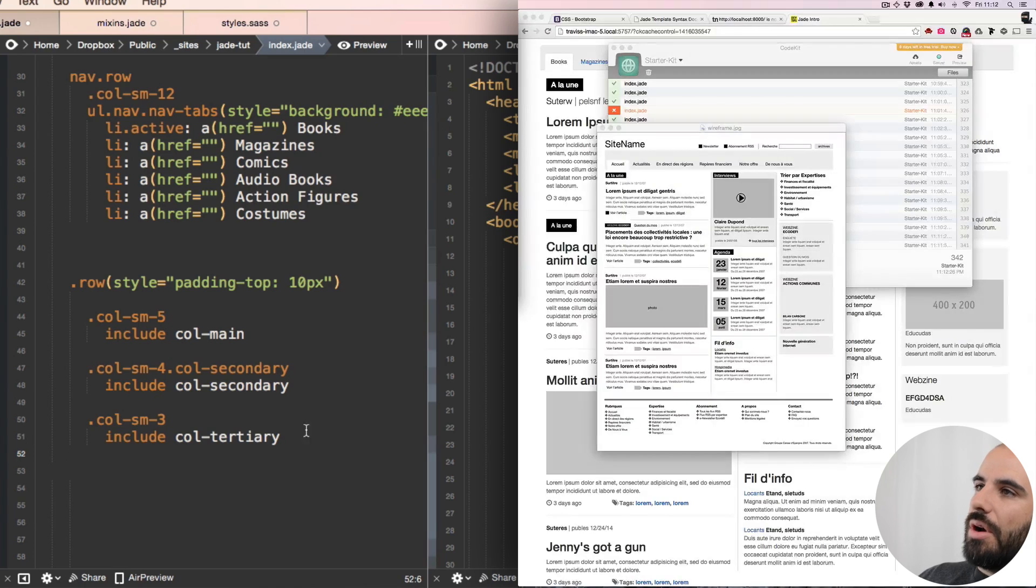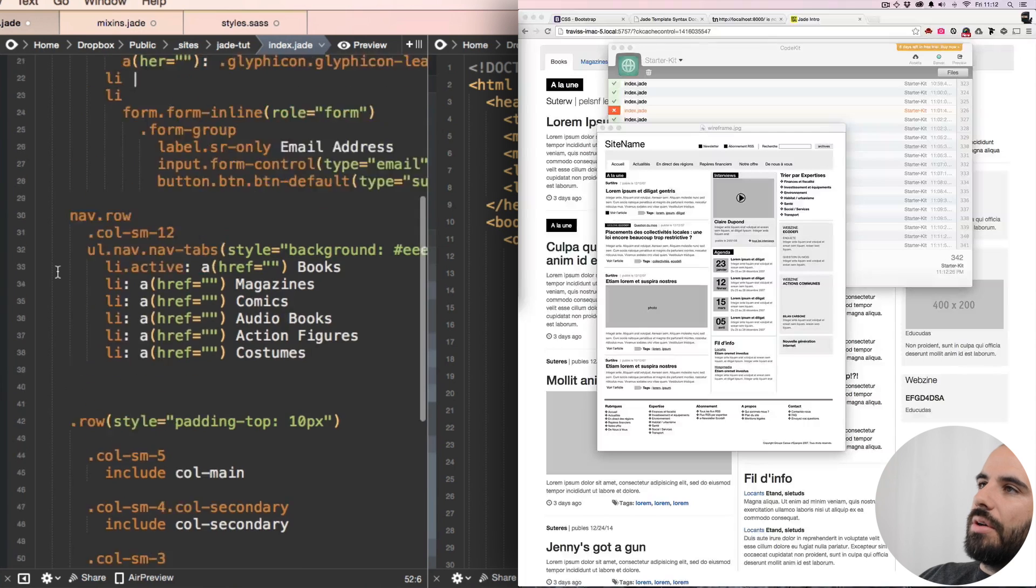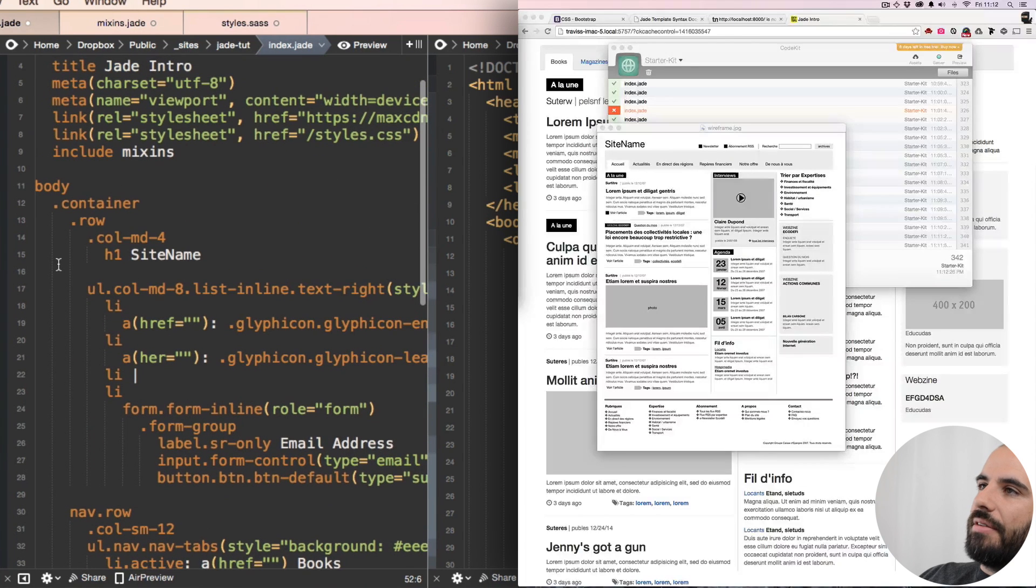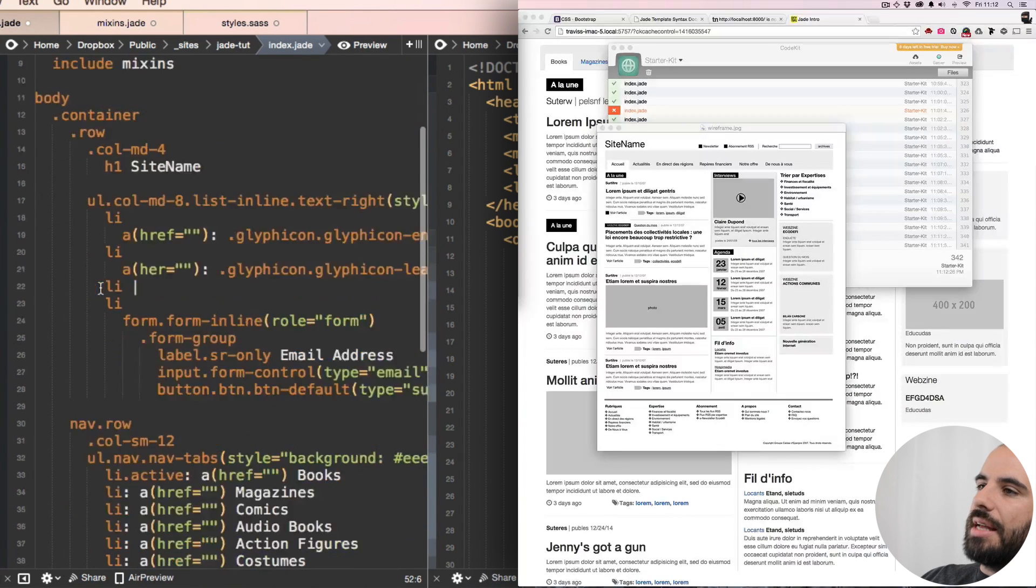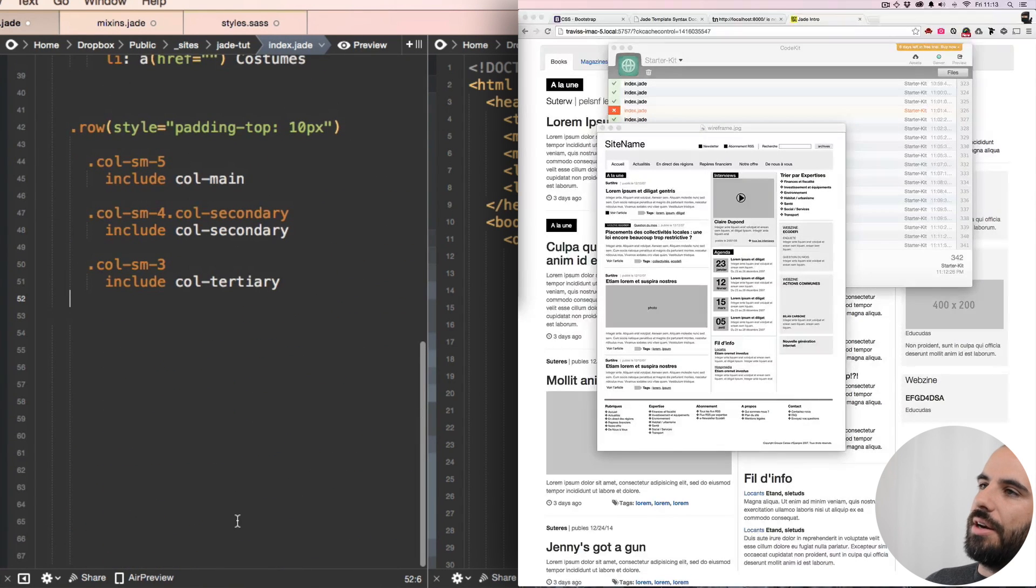Let's back out. That's a row, that's our nav row. Yeah, it should be in our container.